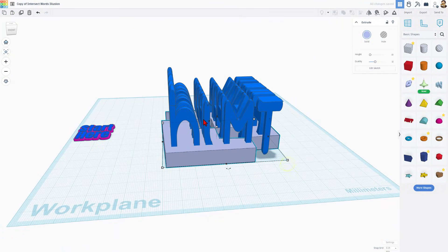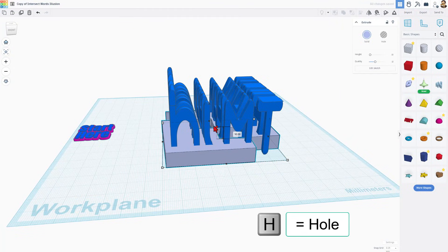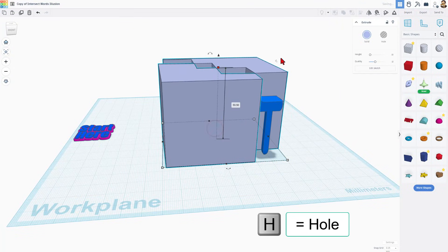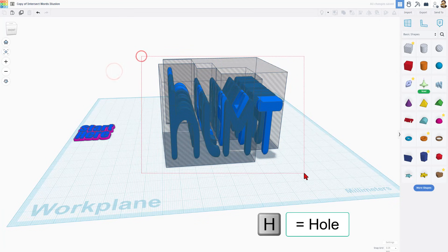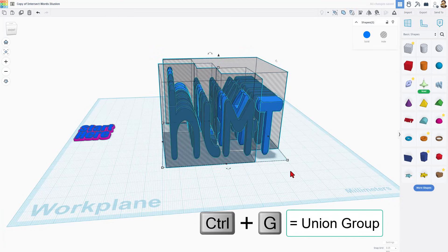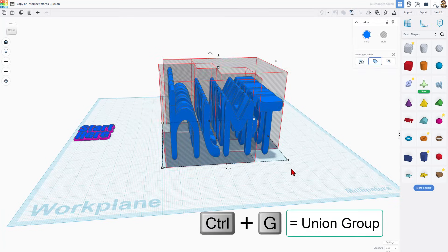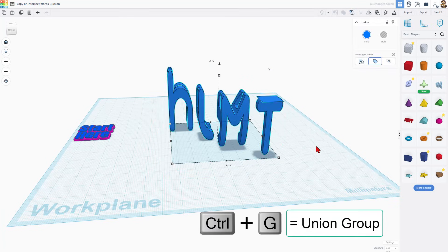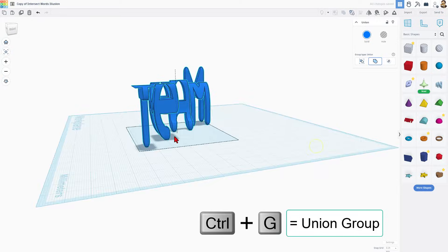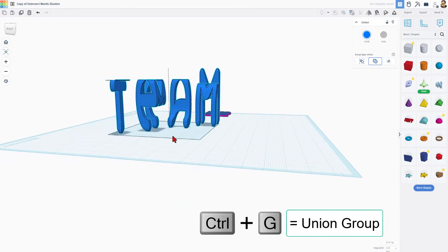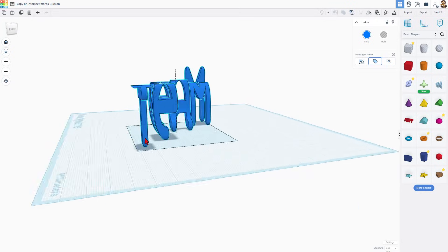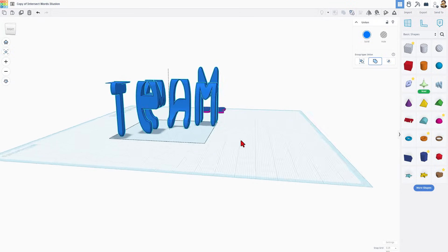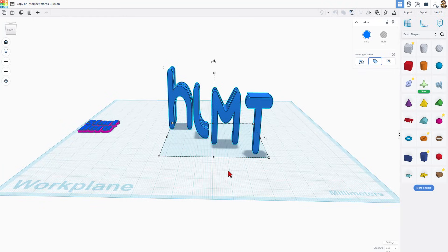I'm going to look at it from perspective, stretch this up above, make it a hole, and let's do control G to union group. Bang! Team HLMT 23. How cool is that?